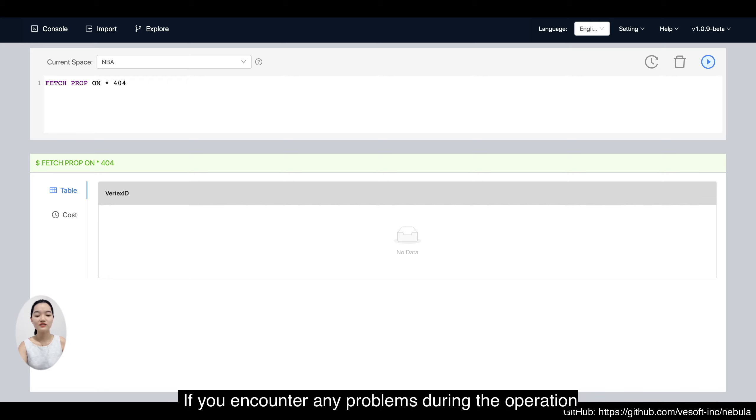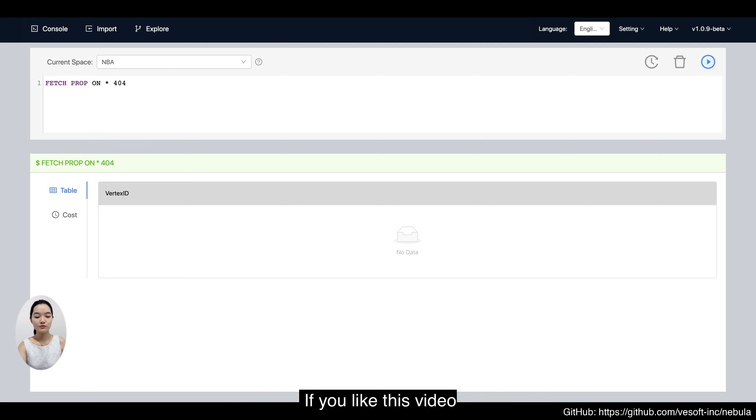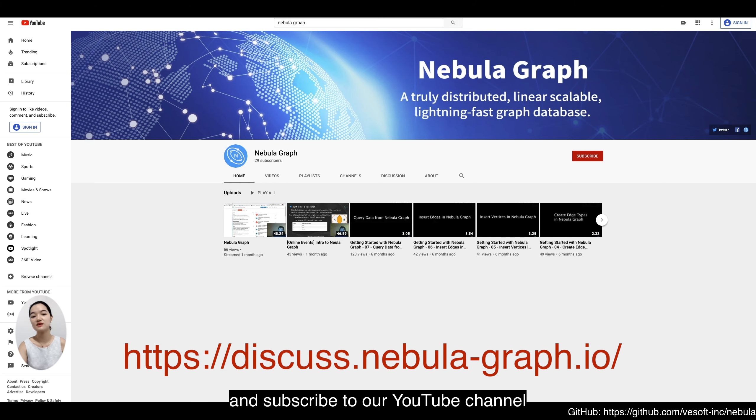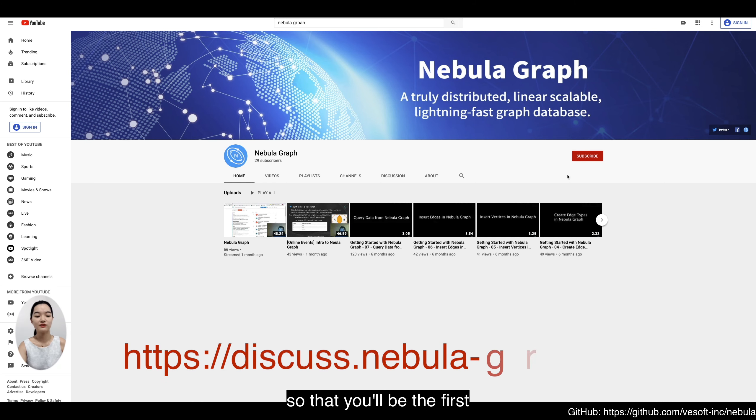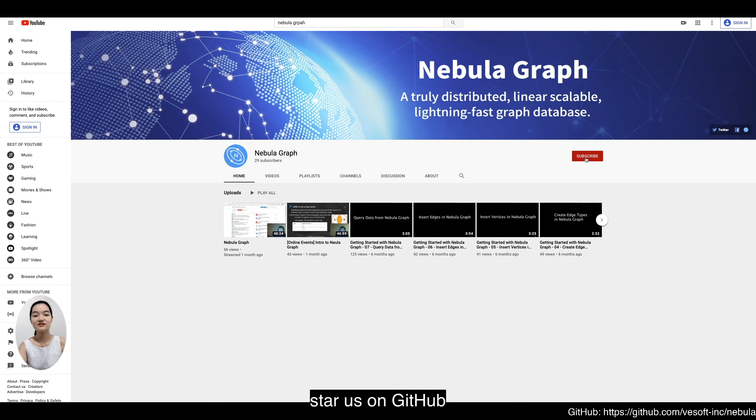If you encounter any problems during the operation, welcome to ask us on the official forum. If you like this video, please leave us a like and subscribe to our YouTube channel so you'll be the first to know our content updates. If you like Nebula Graph, star us on GitHub. Thank you. Bye.